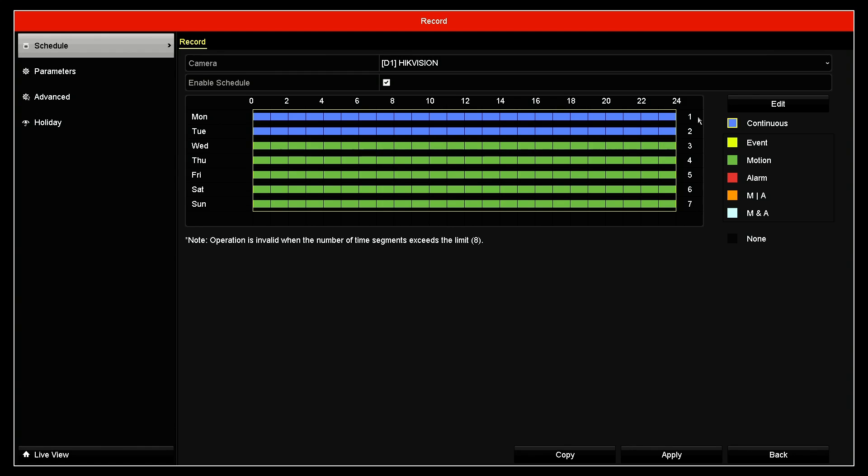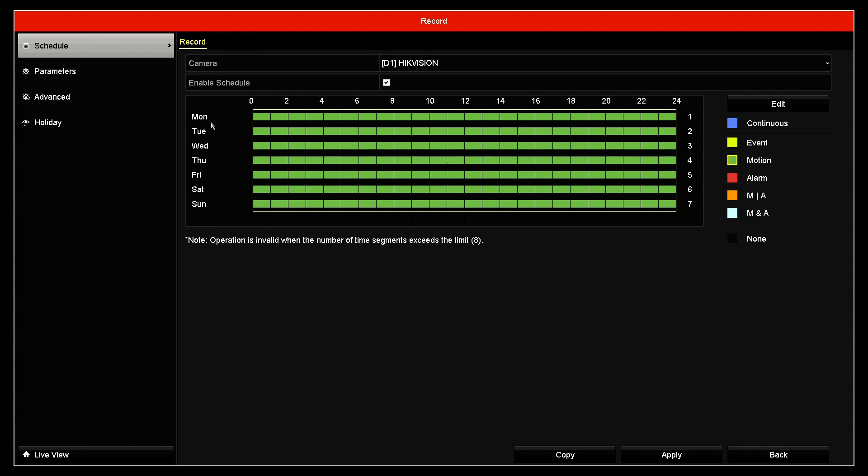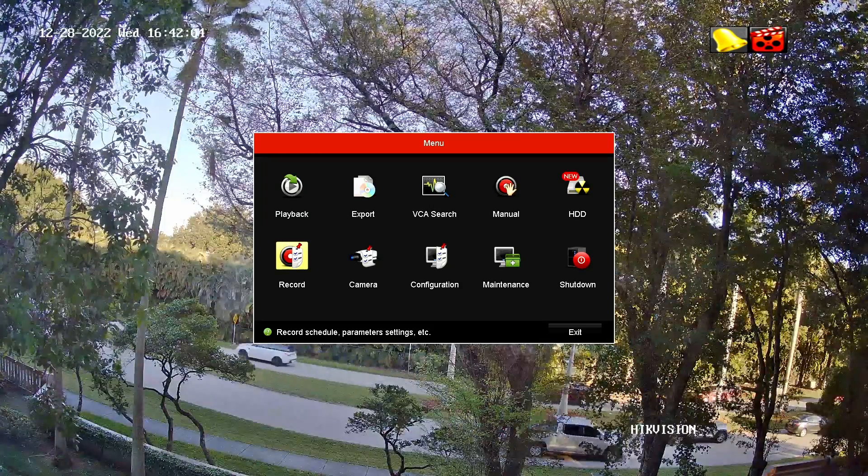Also on Tuesday, then I can just select here and paint this area. But that's not what I want. So what I have to do is just come here to motion and paint this area again. So basically I'm recording from Monday to Sunday, from zero to 24 all the time by motion detection. So that's it. That I have to do.